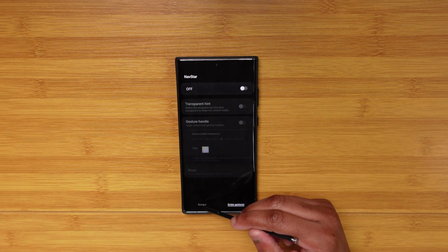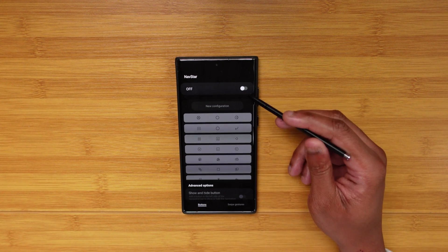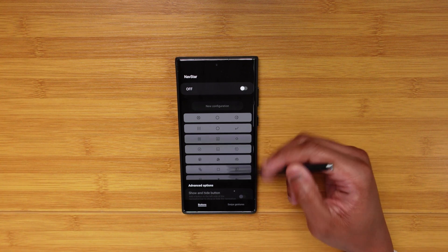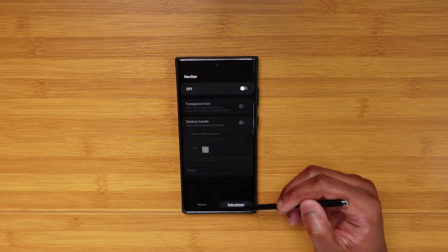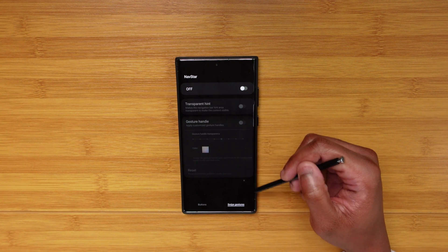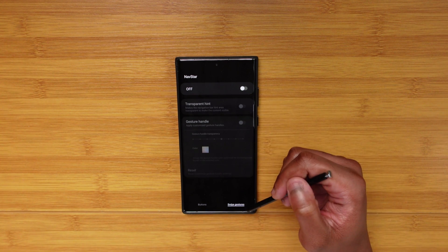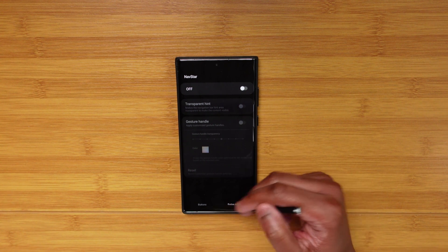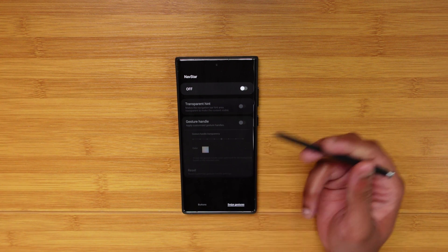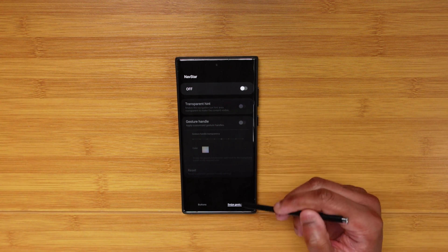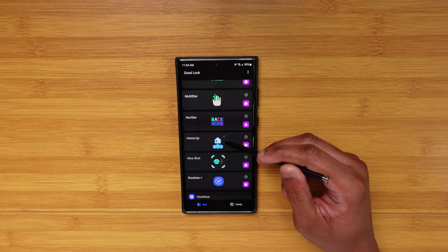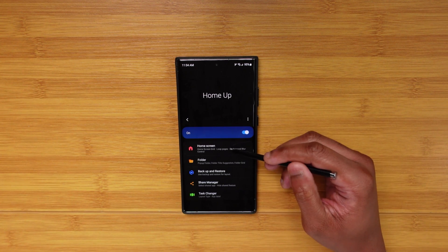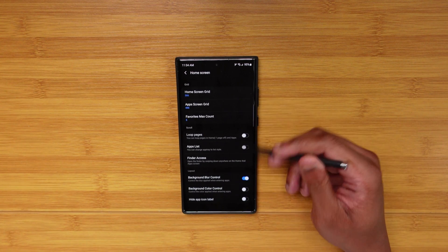NavStar I don't use, so I'll gloss over it. You can customize your navigation buttons and your gesture handle if you're using gesture hints — I'm not, so I don't use this one.